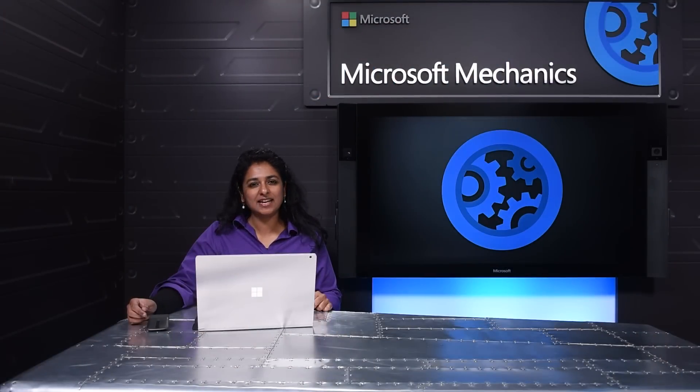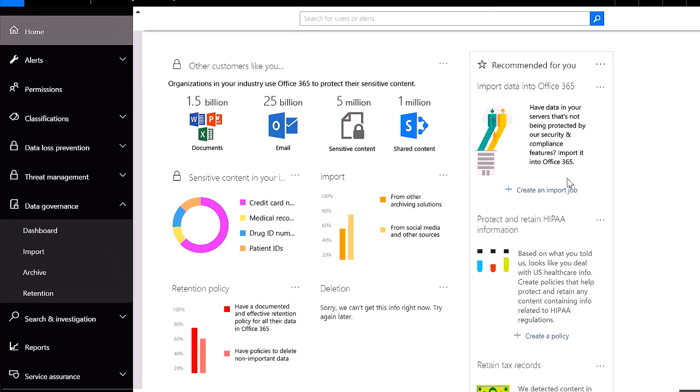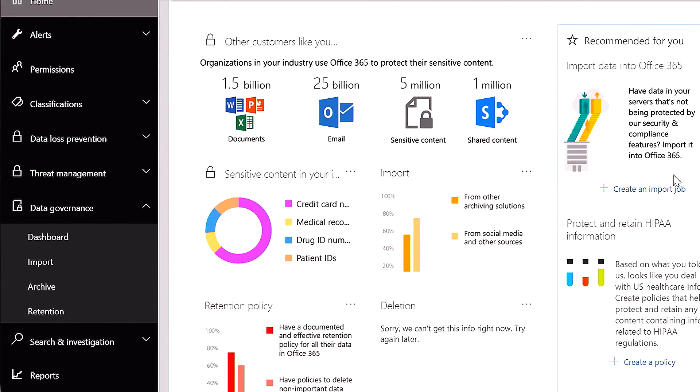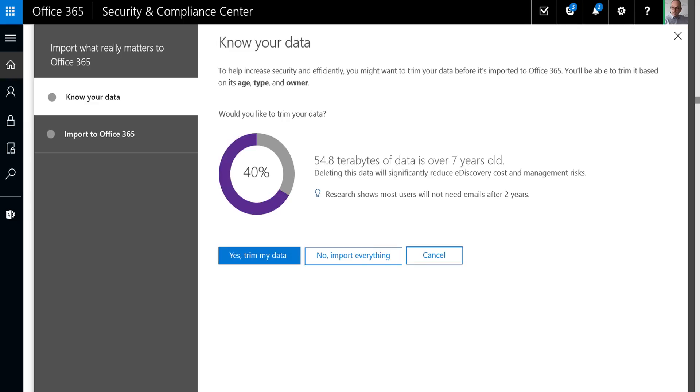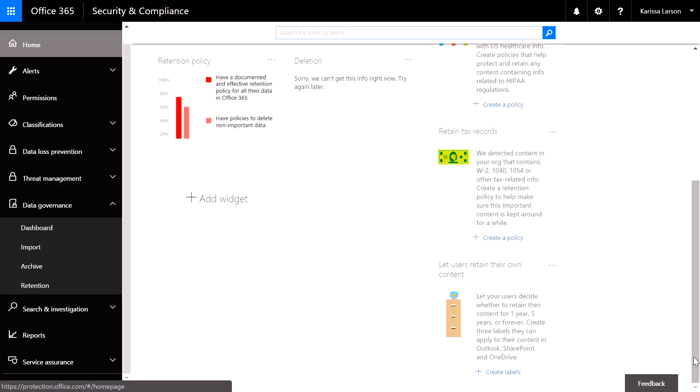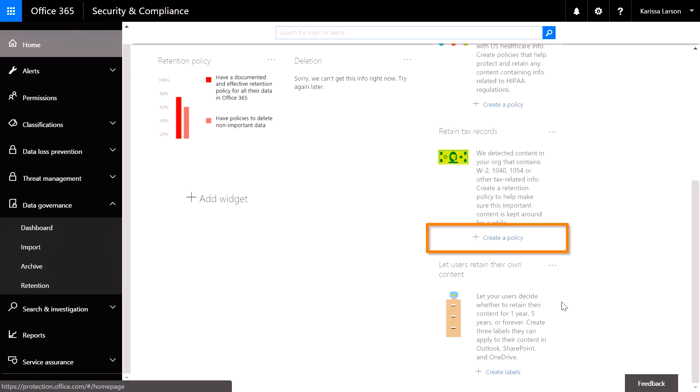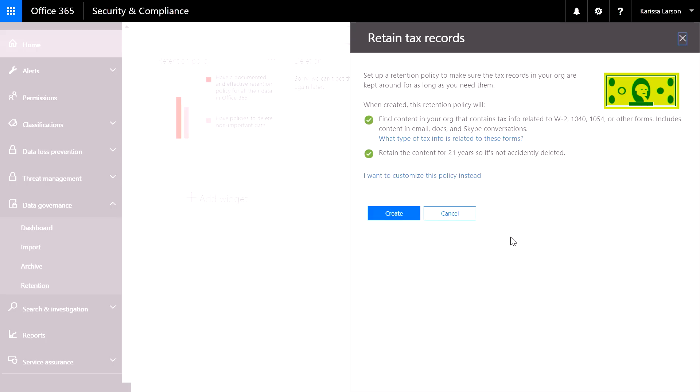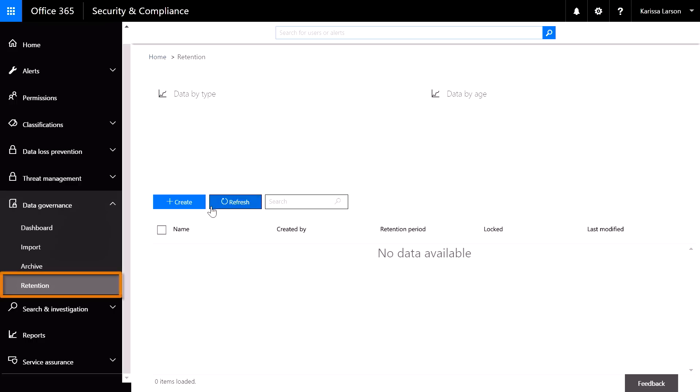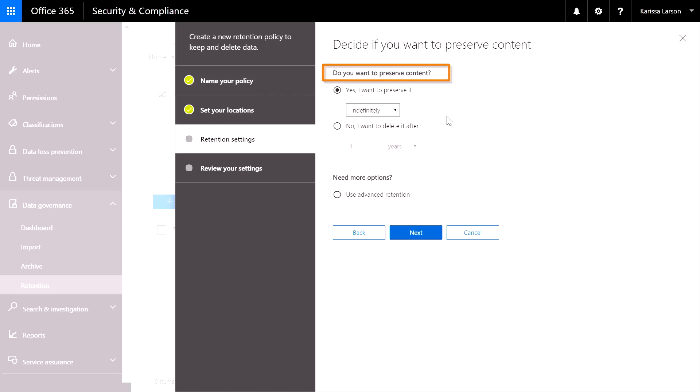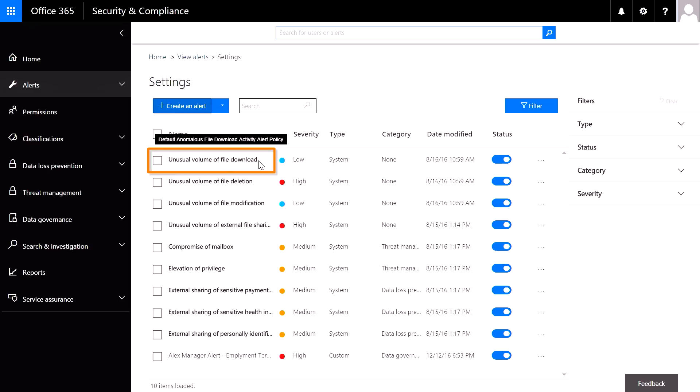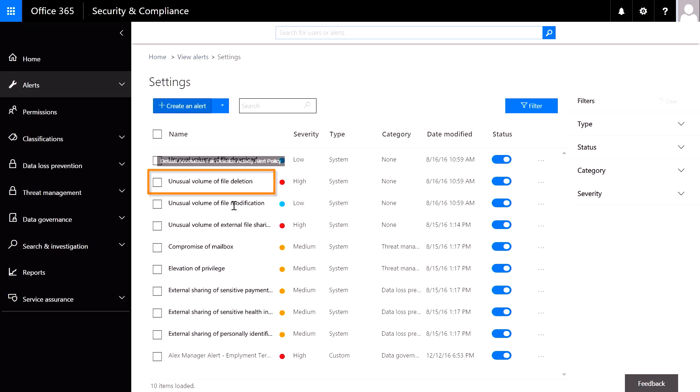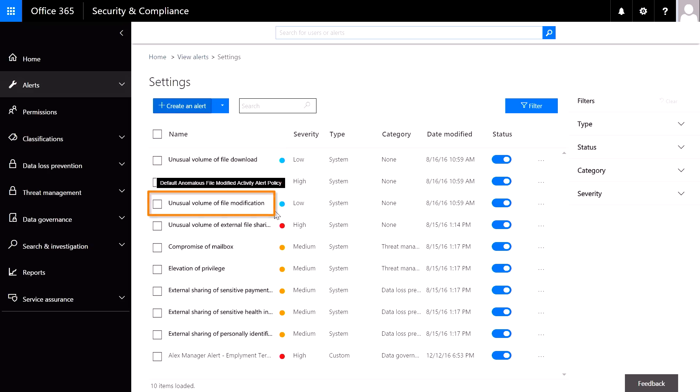Coming up, we look at updates to the Security and Compliance portal in Office 365, specifically advanced data governance. I'm going to show you advances in knowing and classifying your data, cloud intelligence for proactive policy recommendations based on your criteria, data retention to determine the high-value data to keep and the obsolete data you can confidently delete, and finally, default alerts that ensure good governance on your behalf.